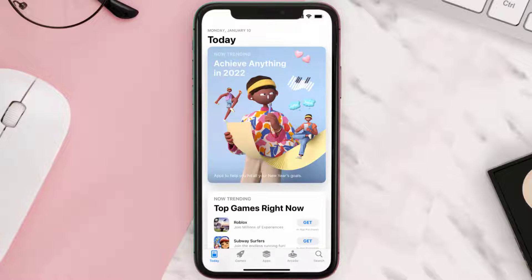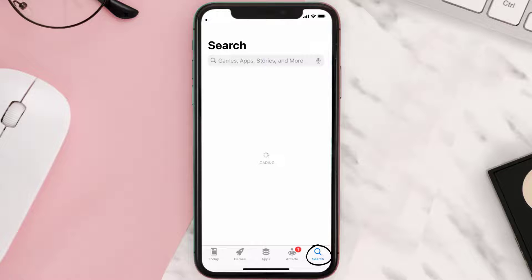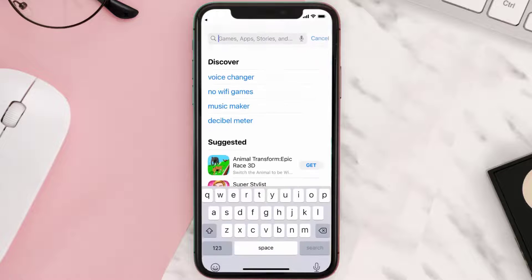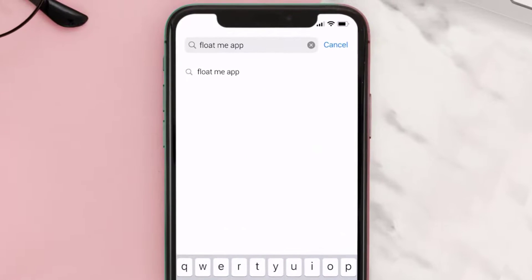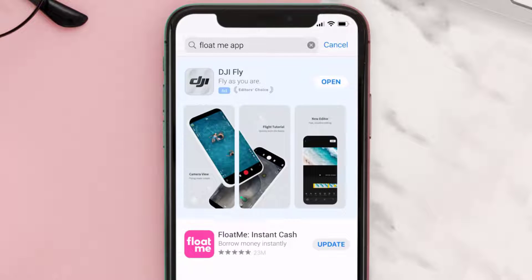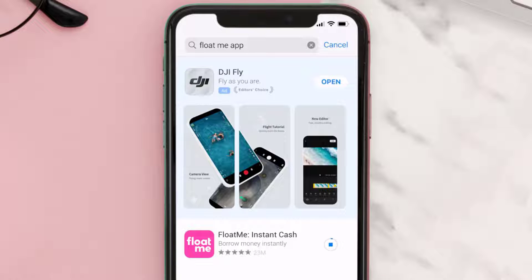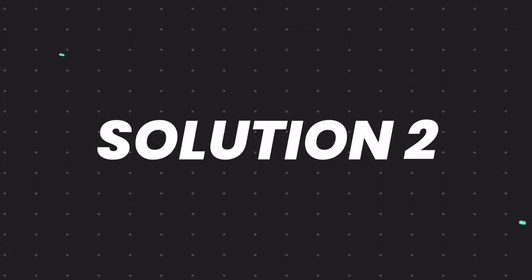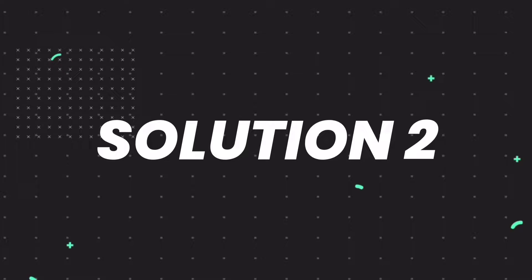Open up the App Store on your device and then tap on the search icon in the bottom right corner. Then search for the Float Me app, and if you see an update button right next to the app name, simply tap on it to make sure you're running the latest version.